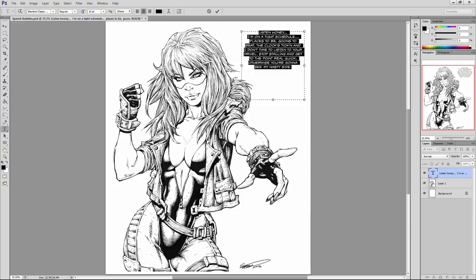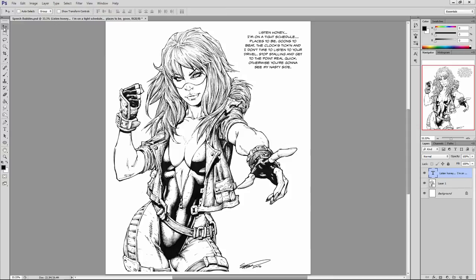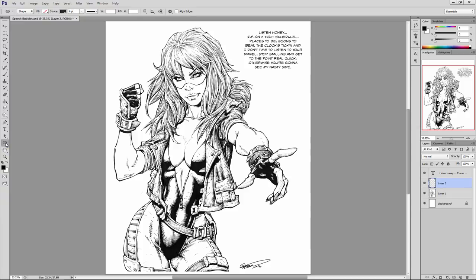Now we have to place in the actual word balloon itself. The important thing here is that the word balloon is placed on a layer below the text — otherwise, once we fill that word balloon in with white, or whatever color we're going to use, that text will be obscured if the word balloon is on a layer above it. So we want to make sure we've got a new layer created for our word balloon. Next, I'm going to jump over to the left-hand side of my screen to the ellipse tool. You can hit U on your keyboard as a shortcut — shortcuts always help us work fast.